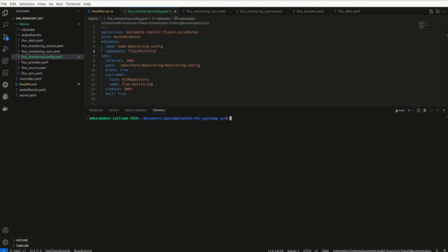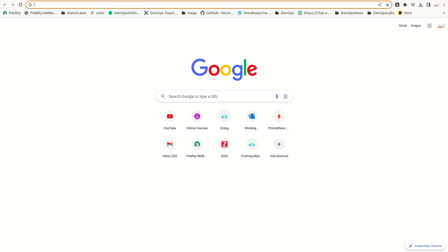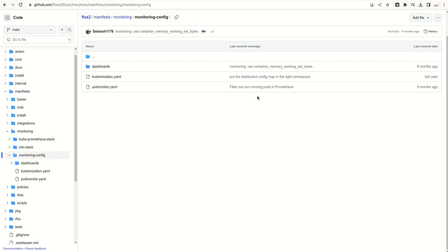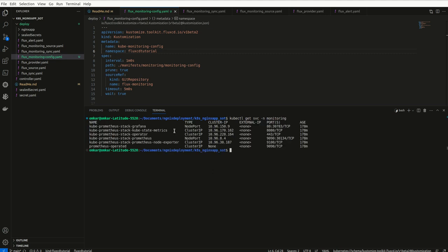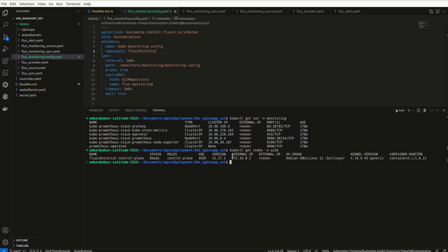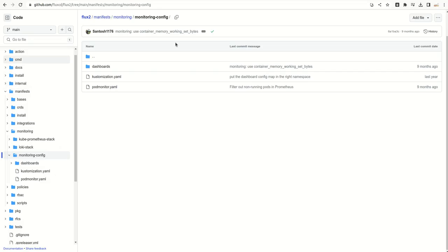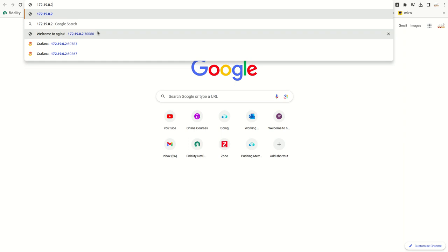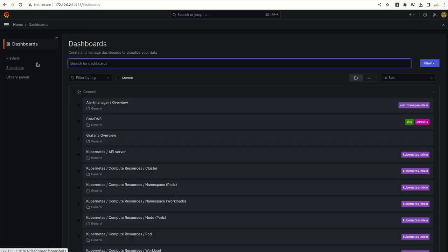Before I go ahead and push this to my remote repository, in the last video we saw that we do not have any metrics. I want to show our existing Prometheus and Grafana dashboard to show you that we do not have any metrics related to Flux.